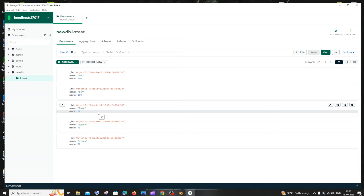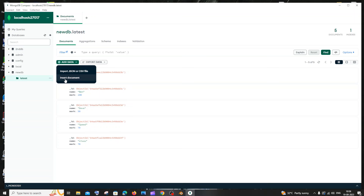For adding data manually, here you can see you have an option called Add Data. Just click that and you need to click on Insert Document. We can also import data from JSON or CSV, but I will click Insert Document which is the manual insertion.